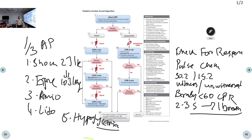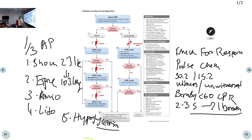Once you know the adult cardiac arrest algorithm well, the pediatric version becomes much easier to understand — the structure is the same, and the main differences are the doses. Continue high quality CPR and remember these dose adjustments.